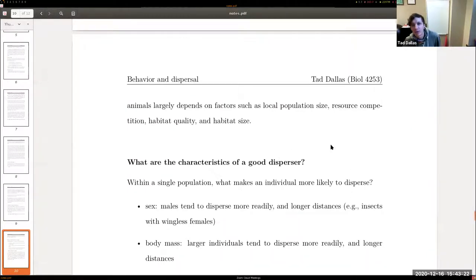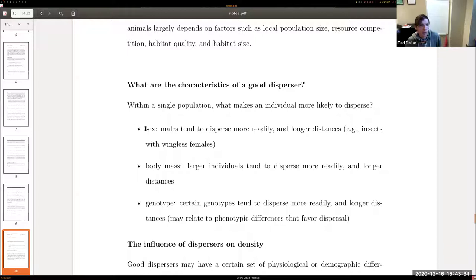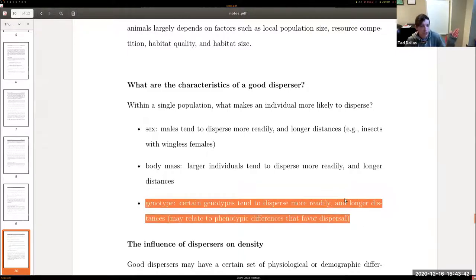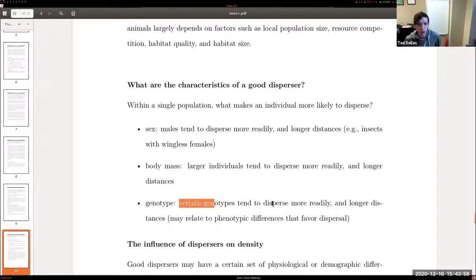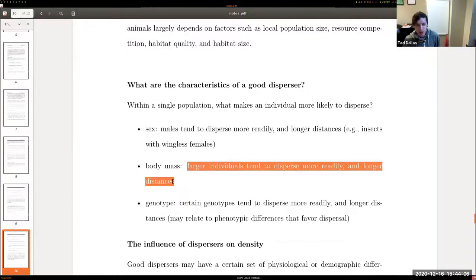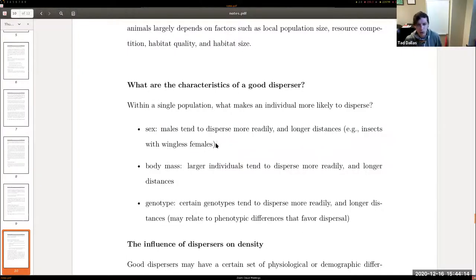Even within a population, some individuals make better dispersers than others. Body size can relate to dispersal distance — for example, birds with larger wings disperse farther. Three key traits to consider are sex, body mass, and genotype. Males tend to disperse more readily, though counter-examples exist. Larger individuals tend to disperse more readily as well, though this isn't strictly universal. Genotype encodes phenotype — things like body size, cold resistance, or other traits — and those can relate to dispersal propensity and ability.